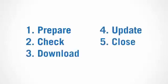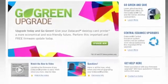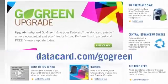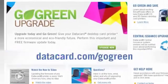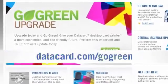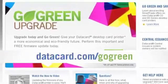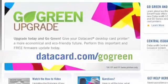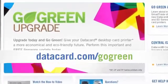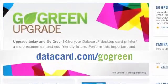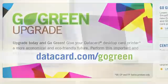In most cases, updating the firmware is easy. This video will show you how to do it in six steps. You'll find detailed update instructions at datacard.com/gogreen. We recommend that you print and read the instructions before starting the update.